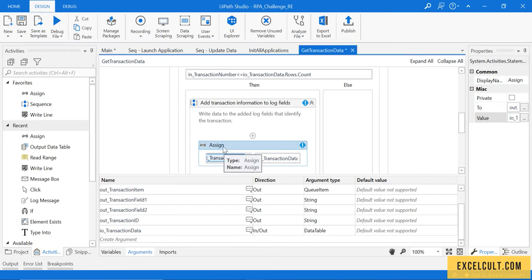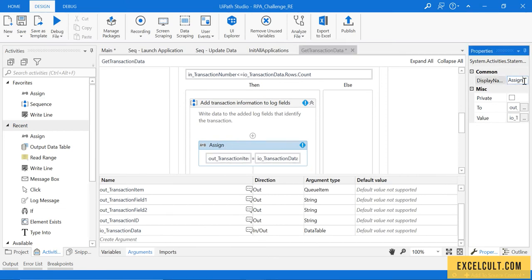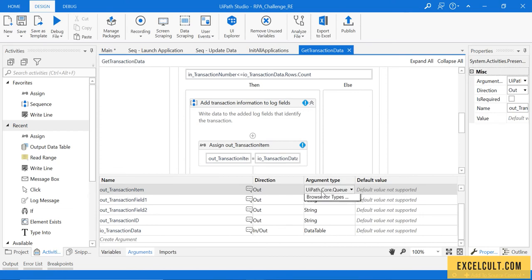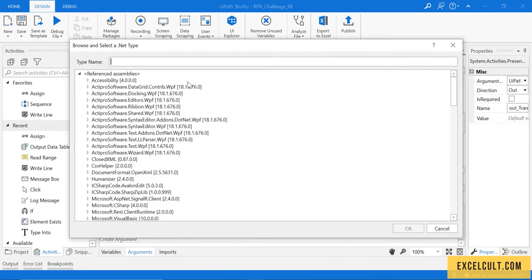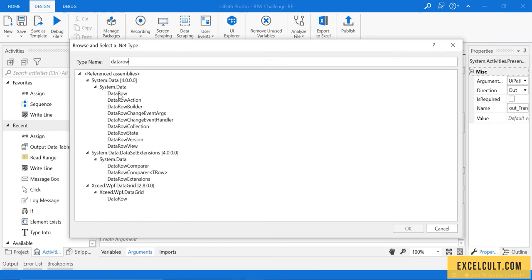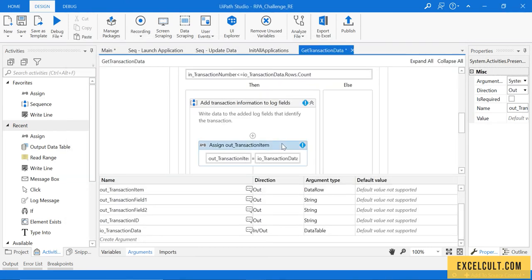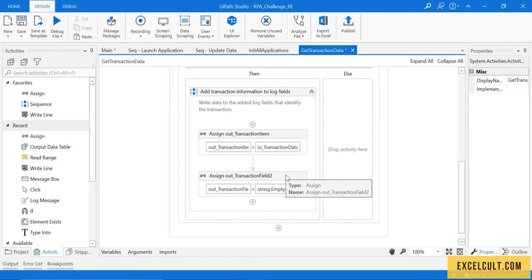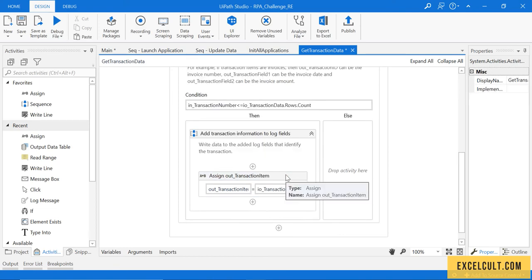It's good practice to give the variable a name. There is an error saying you can't assign a data row value to queue item — we have to change the type to data row. The error is gone. I'm saving it and deleting the unnecessary items.